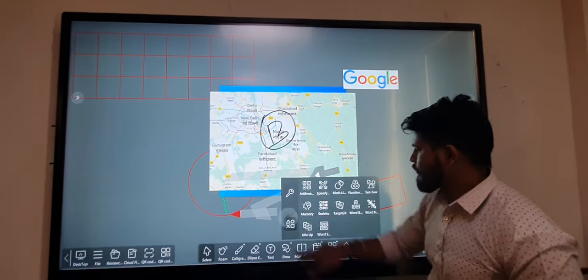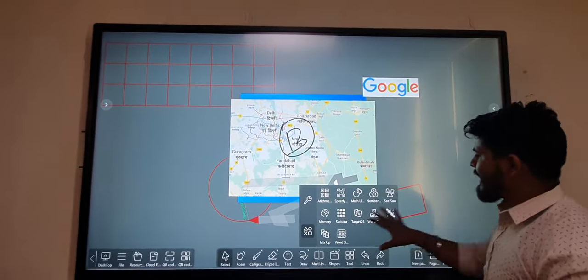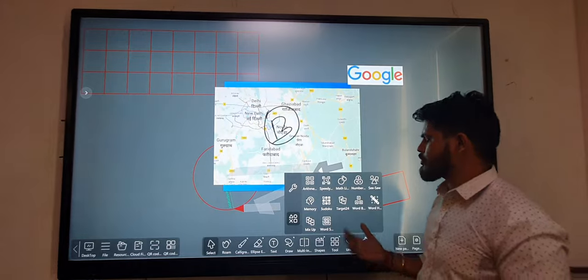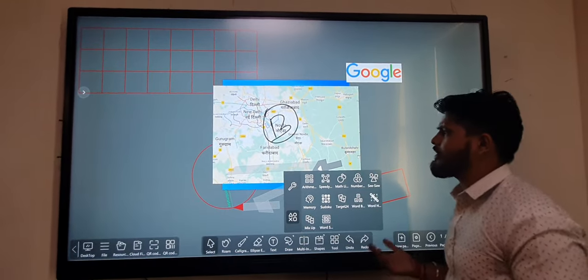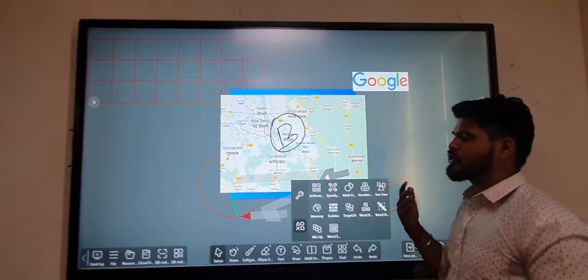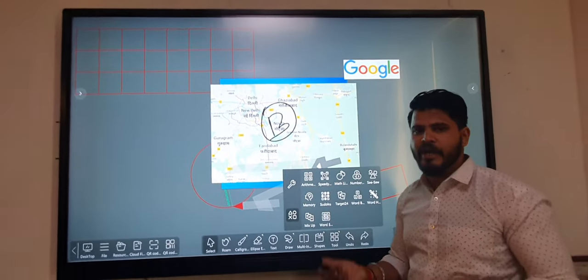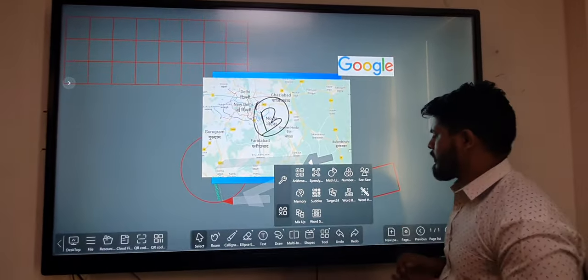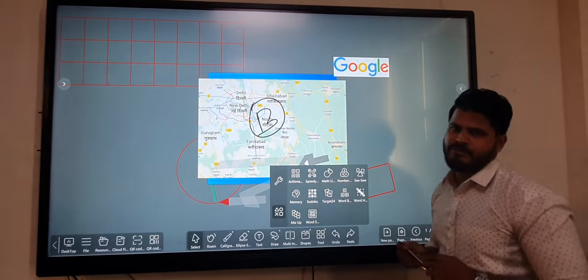We also provide 12 types of study games that you can easily show to your students.